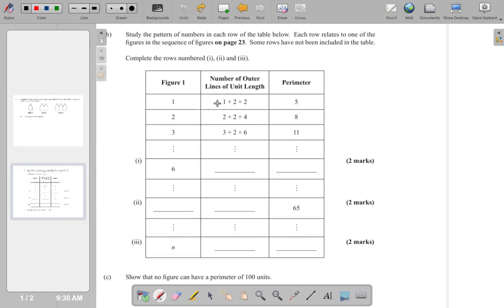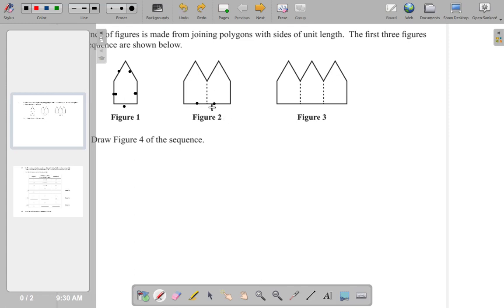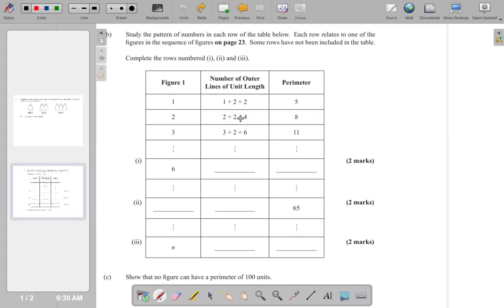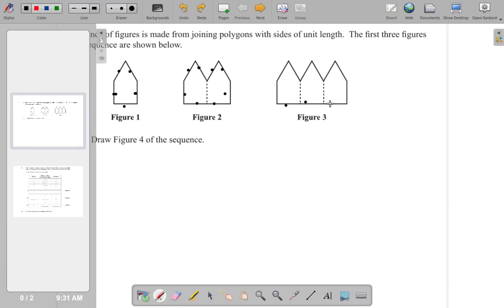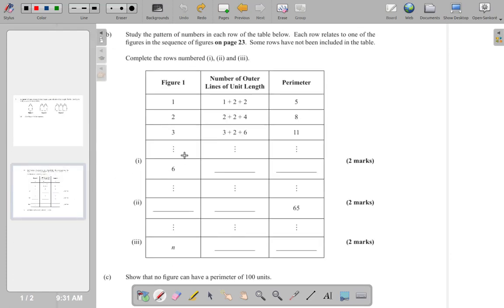Figure one: 1 + 2 + 2. Figure two: 2 + 2 + 4. Figure three: 3 + 2 + 6. Let's verify — one, two, three plus two plus one, two, three, four, five, six — yes, that's 3 + 2 + 6.